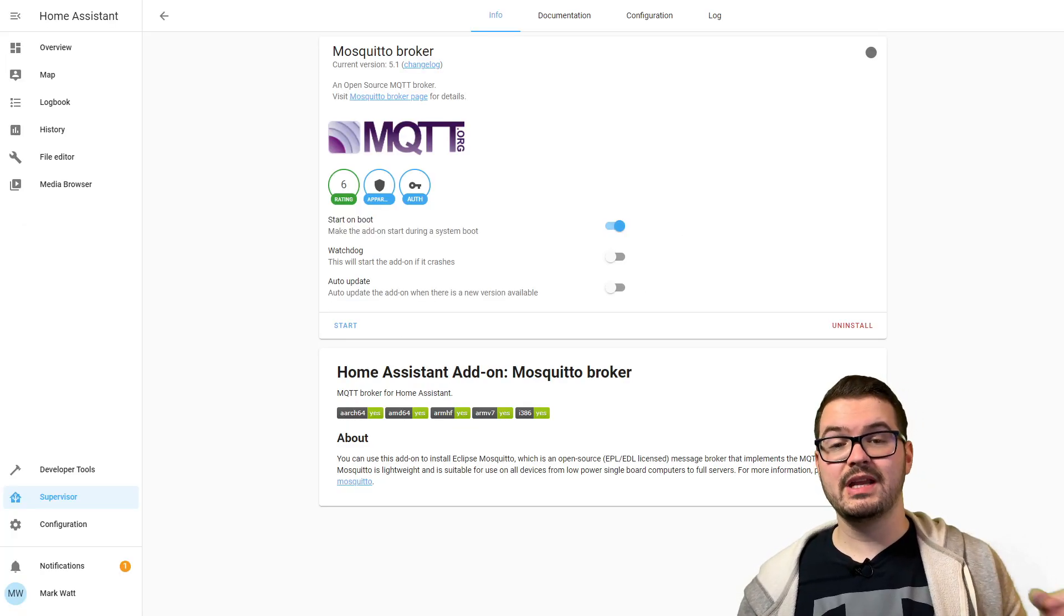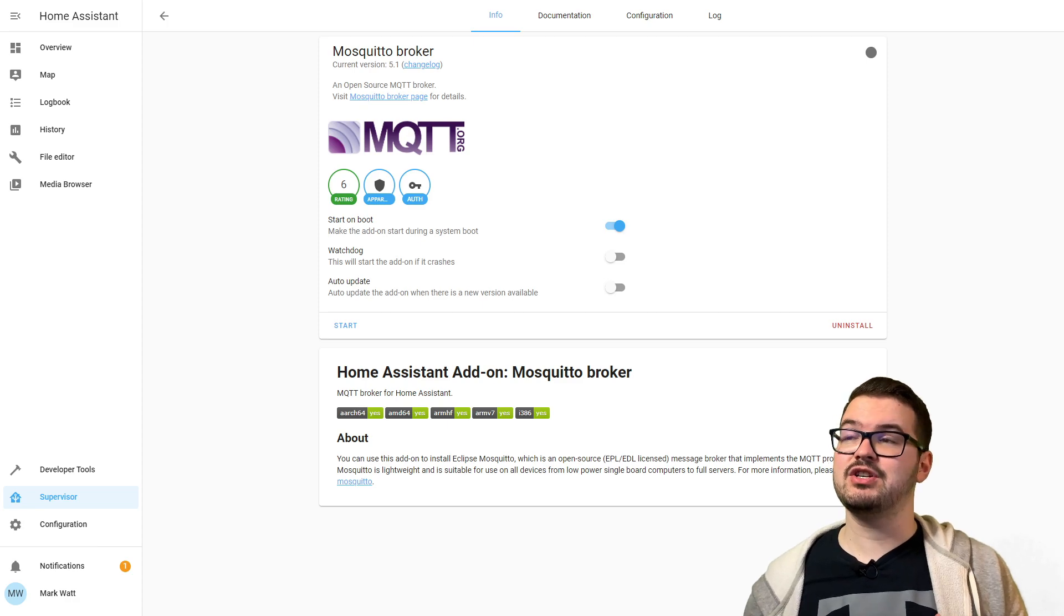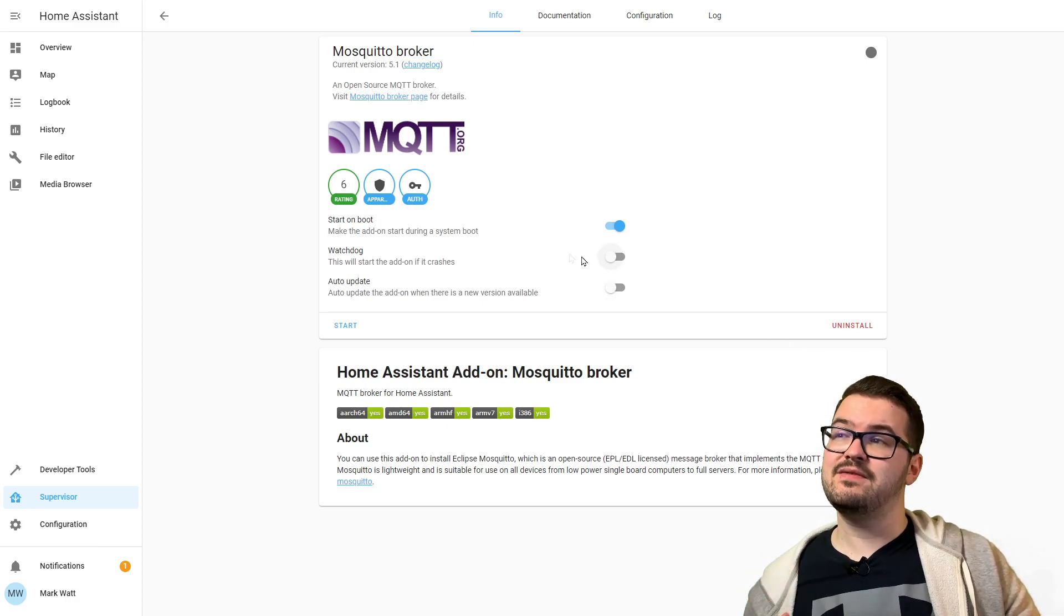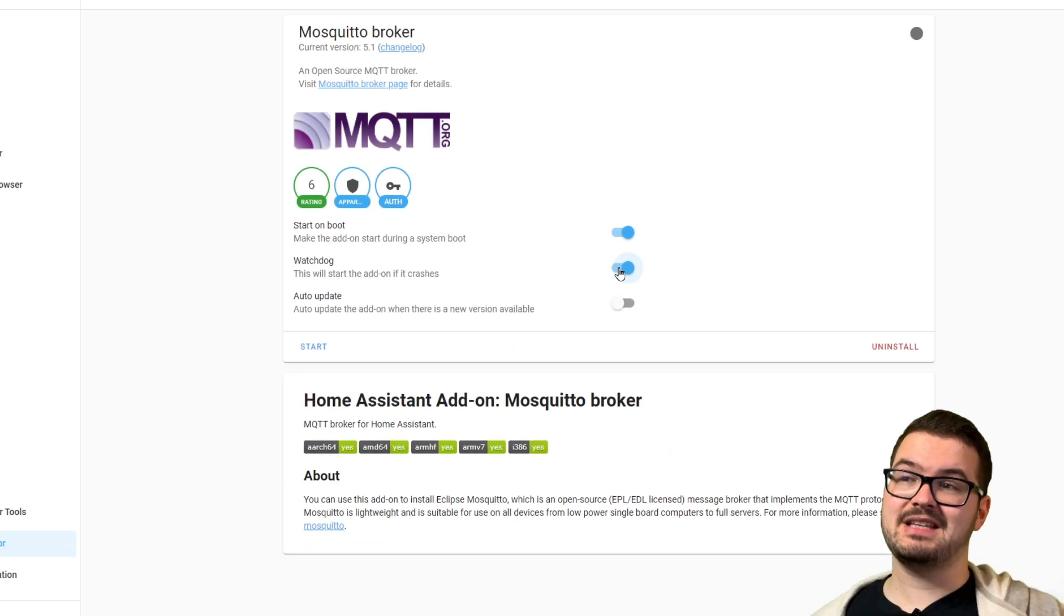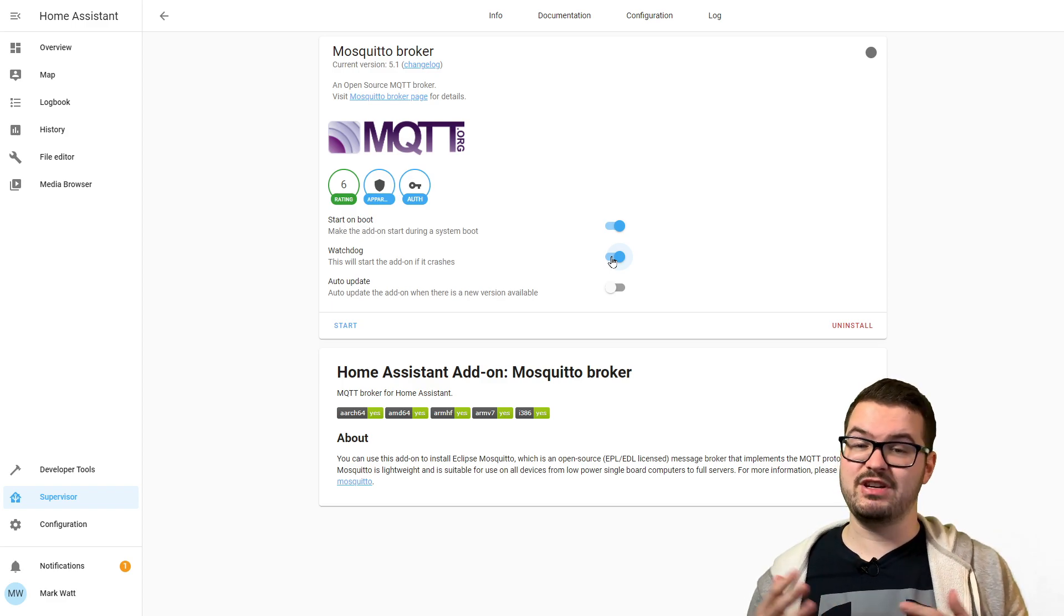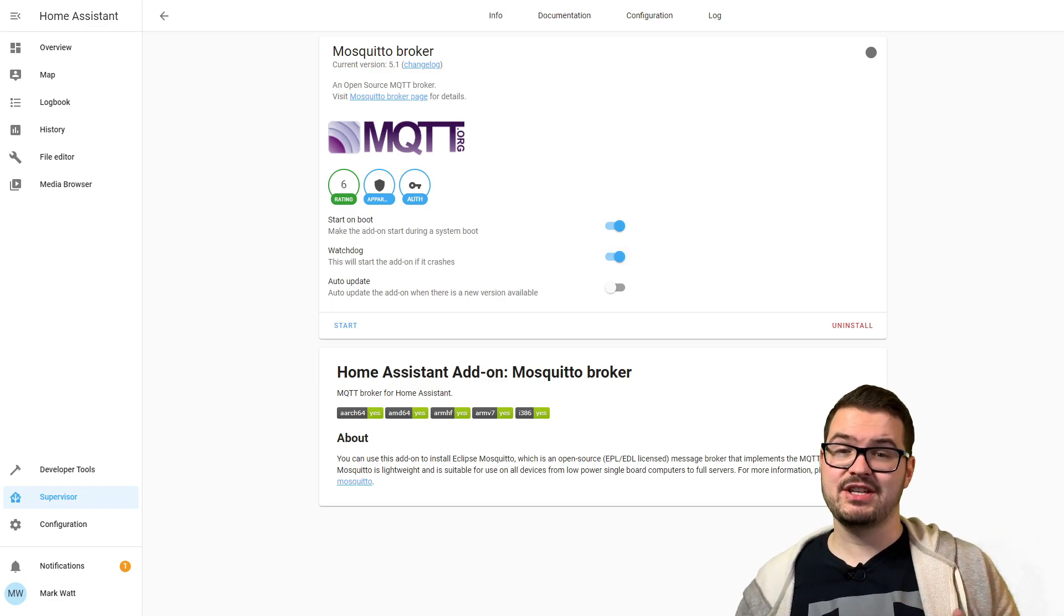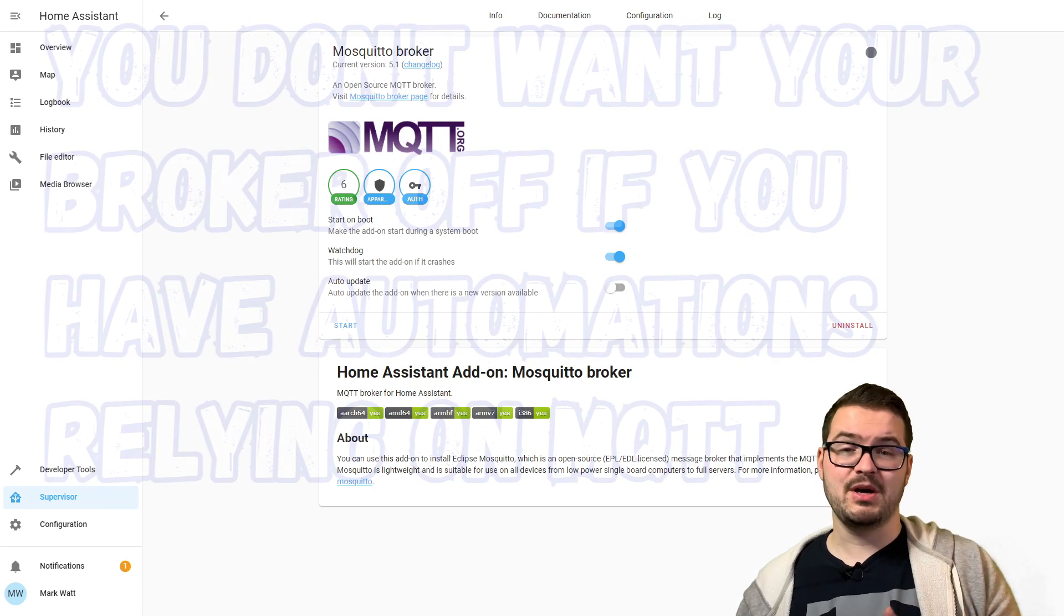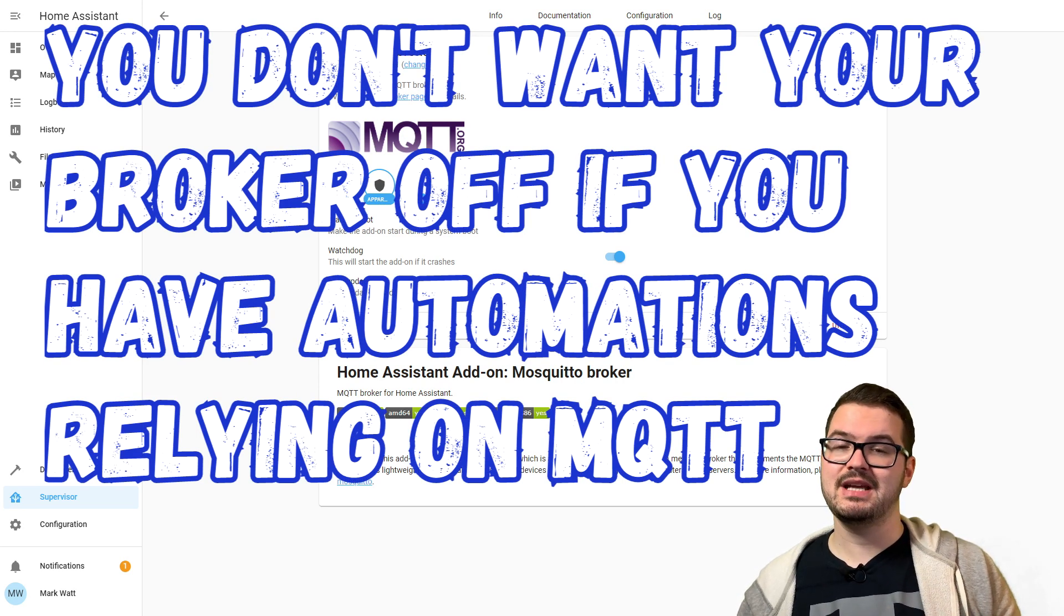Once that's installed, we're going to need to make a couple of tweaks to the configuration. The first thing that I would recommend you do is turn on this watchdog here. What this is going to do is if the MQTT broker crashes, it should automatically try and pick itself back up and just restart. Having it automatically restart and pick itself up is going to be handy if you become reliant on specific automations that run on the room detection.